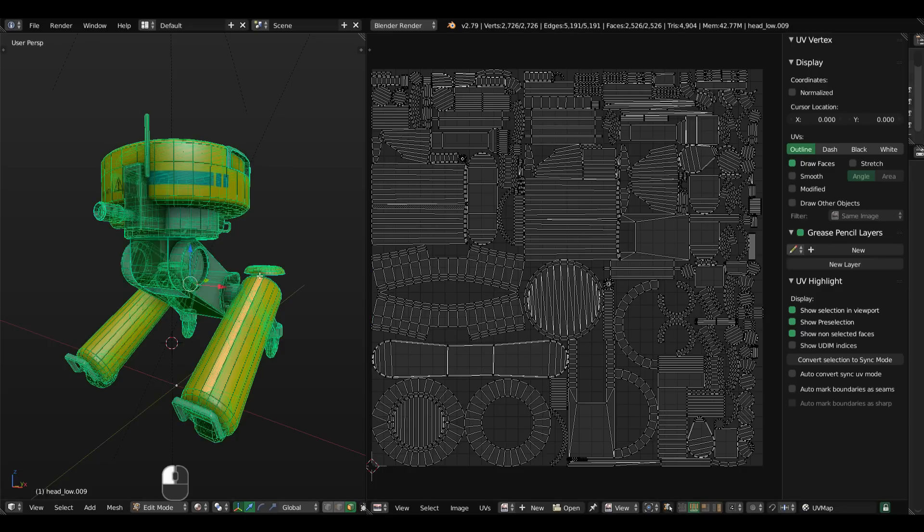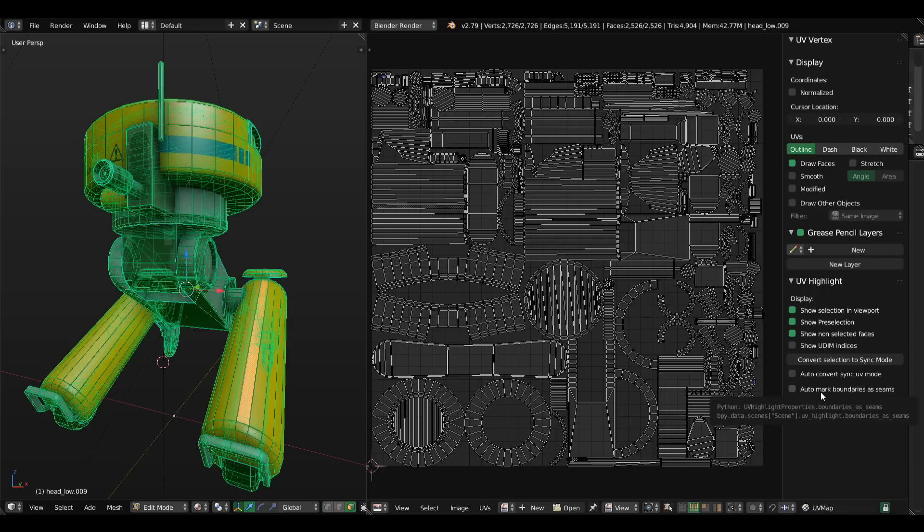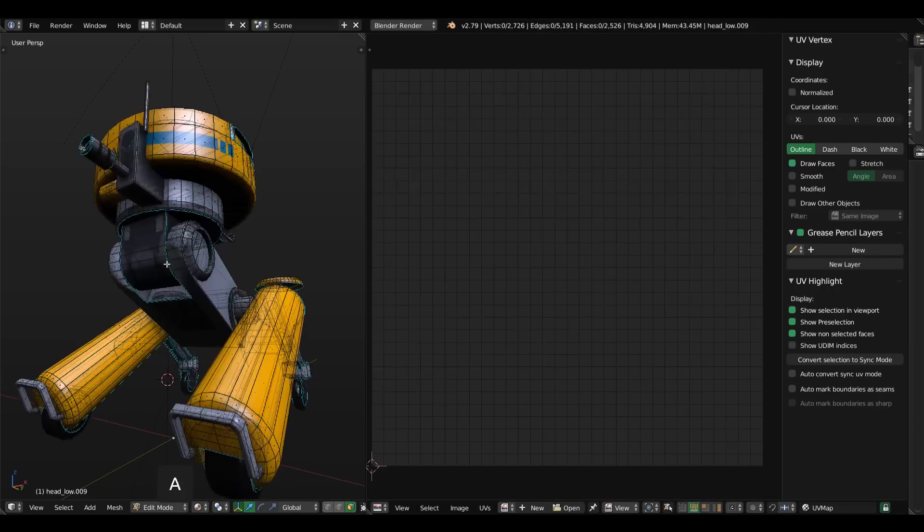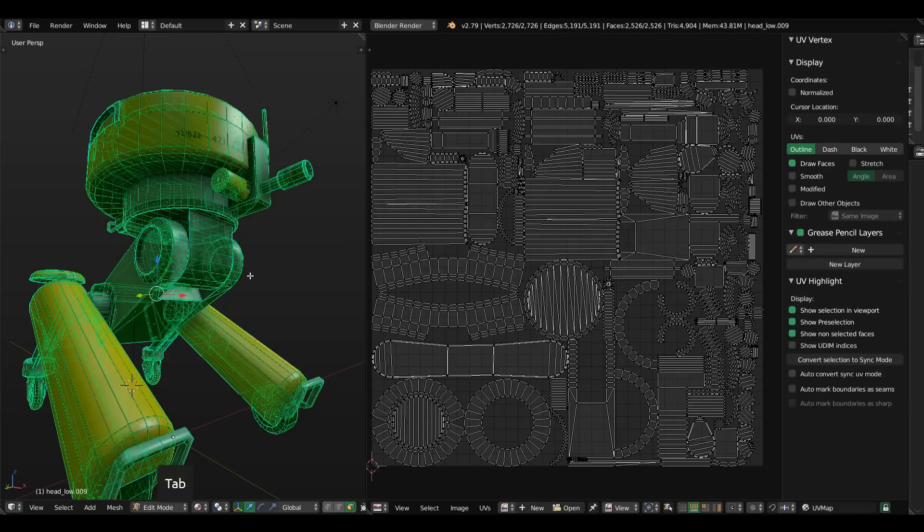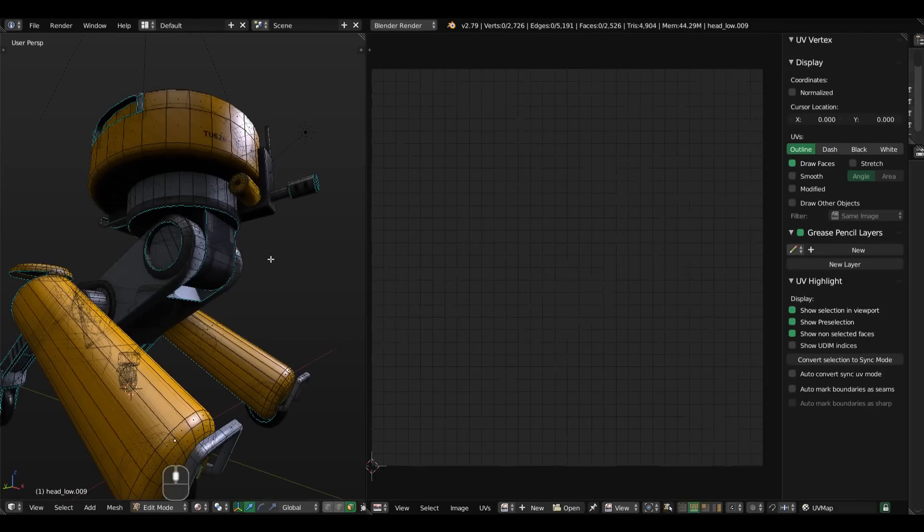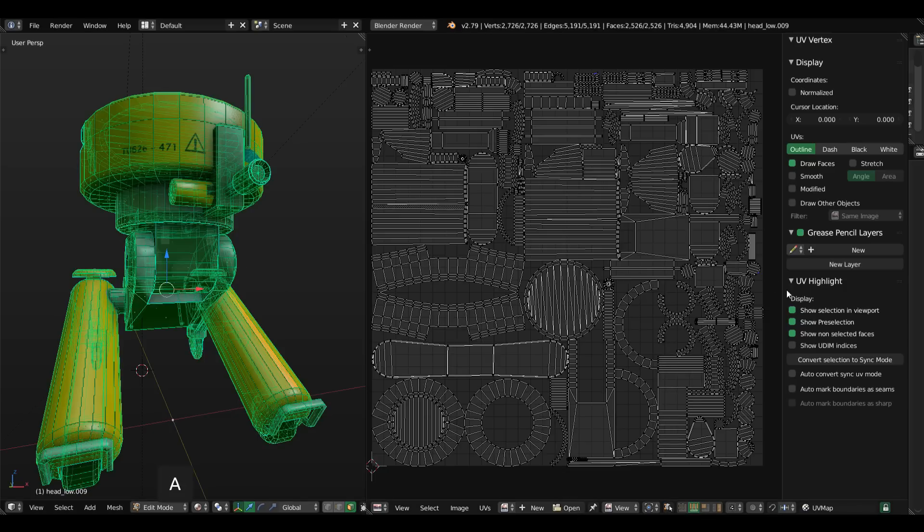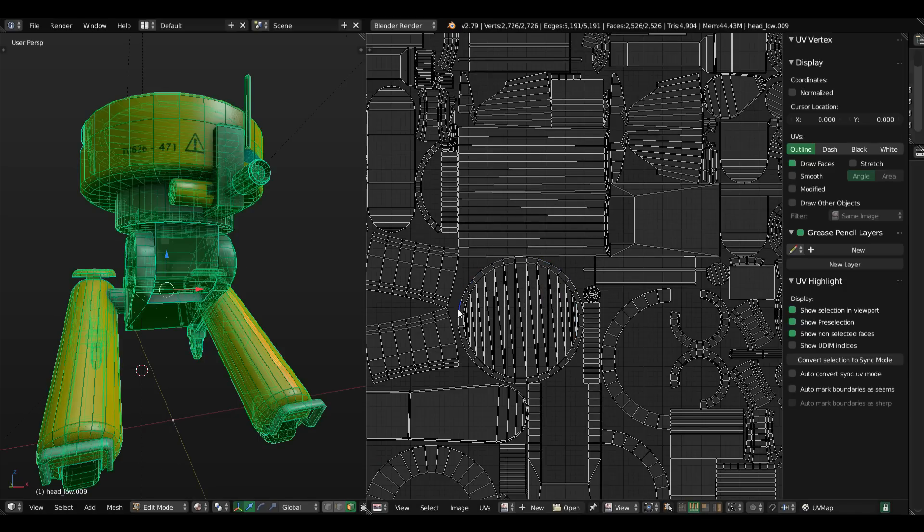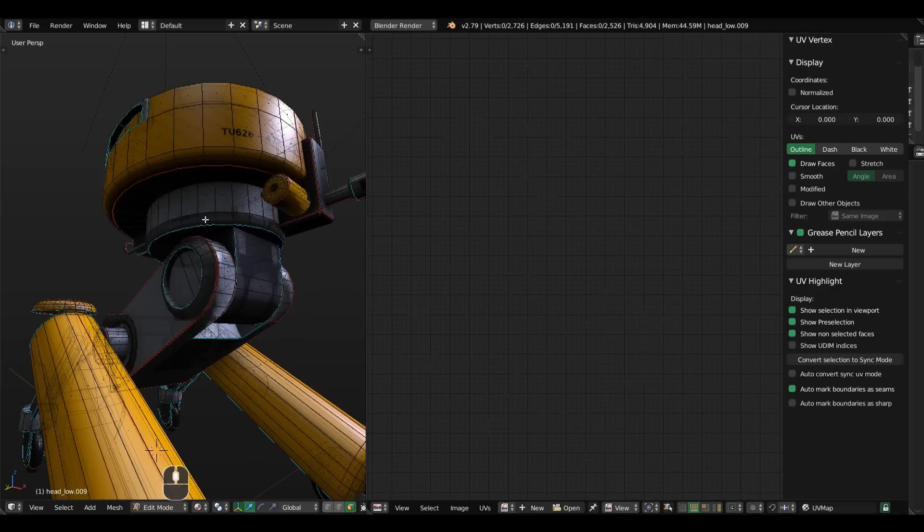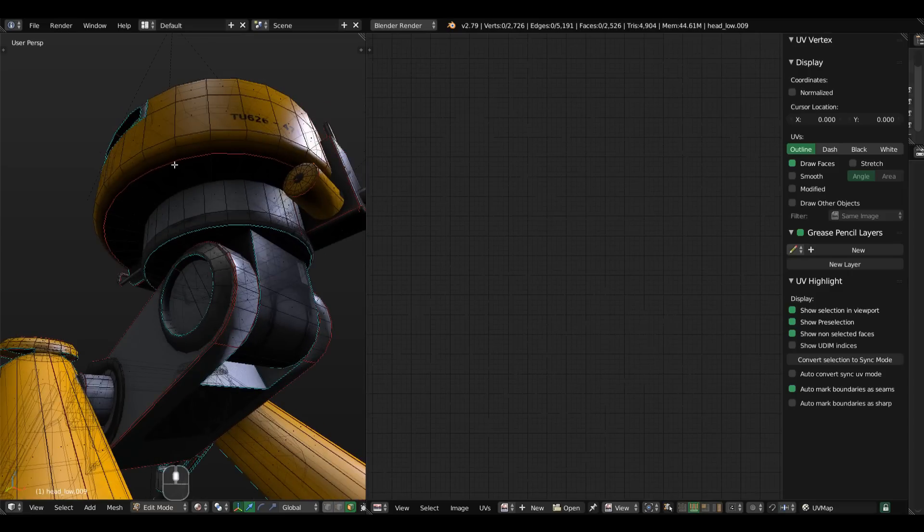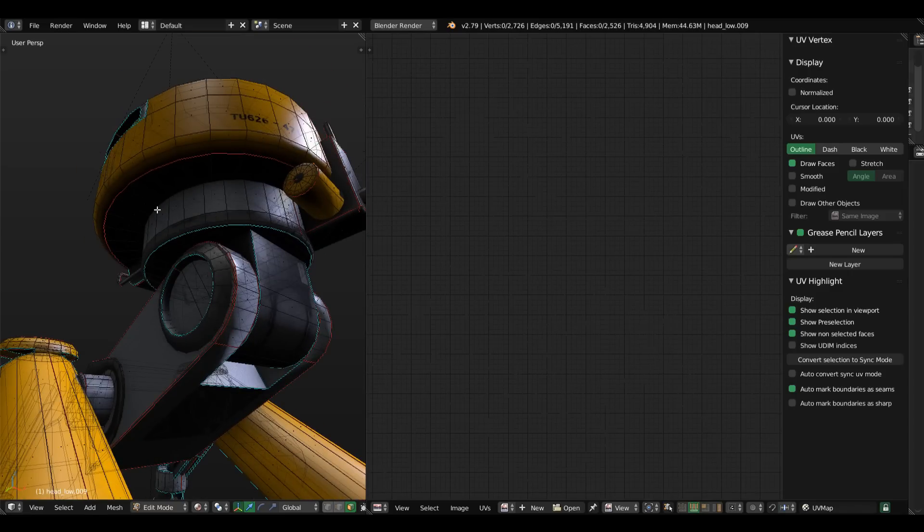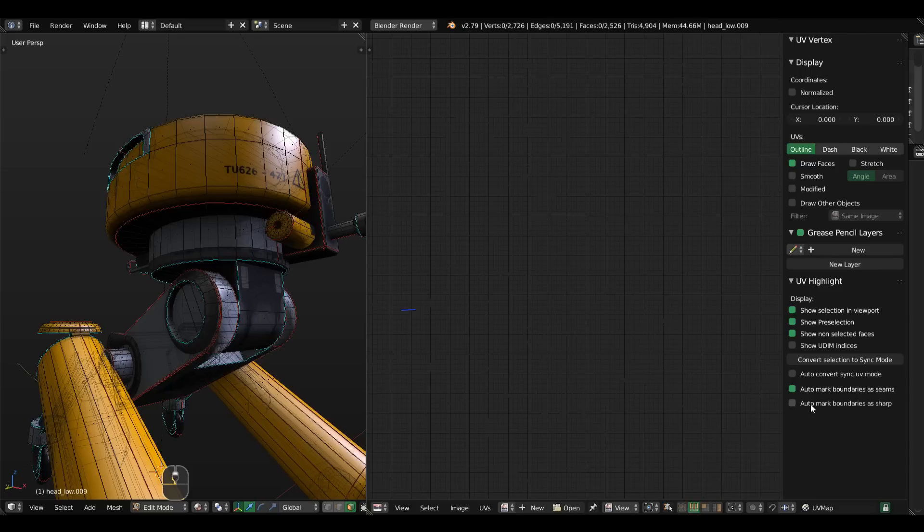There are also some minor features such as auto-converting or auto-marking boundaries as UV seams. I don't have any UV seam marked on this model yet. If I select this, it will put a seam around every island border. Let's do that. And you can see now I have these red seams here.